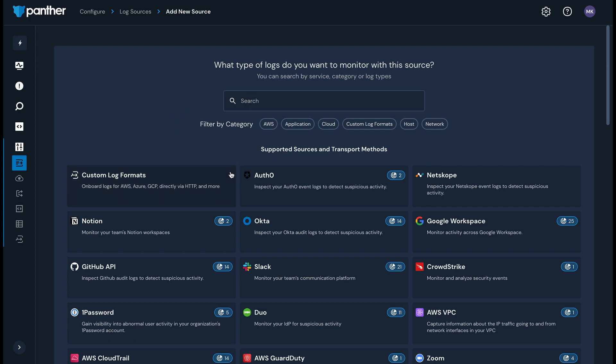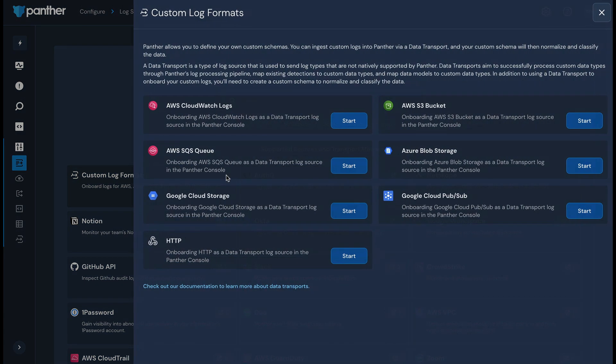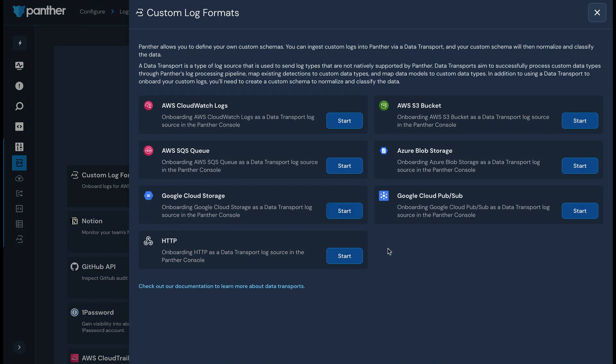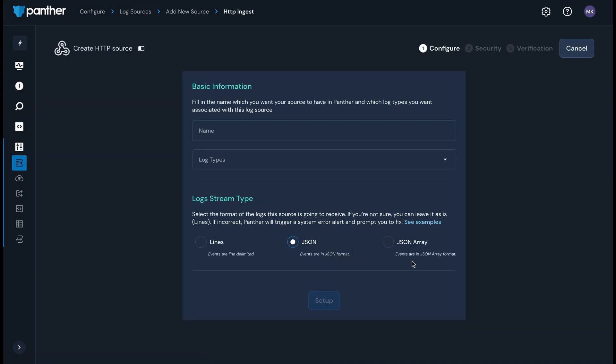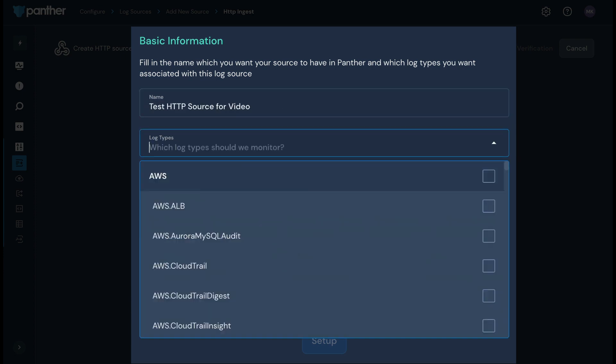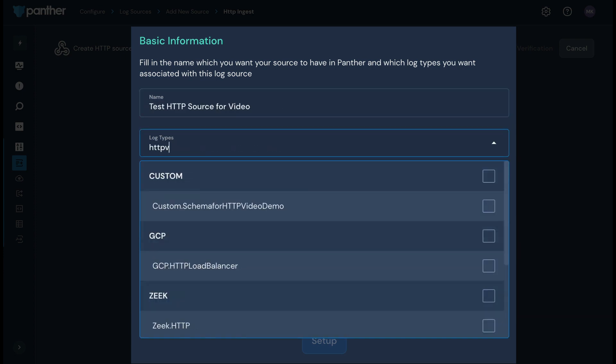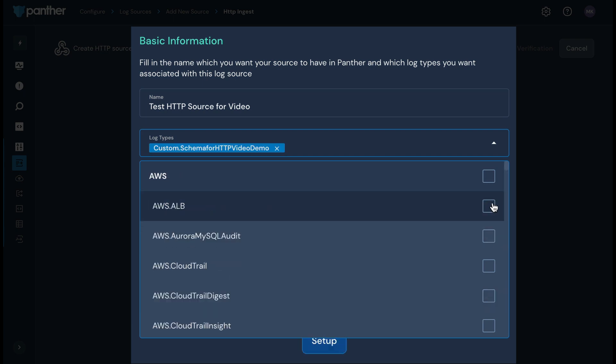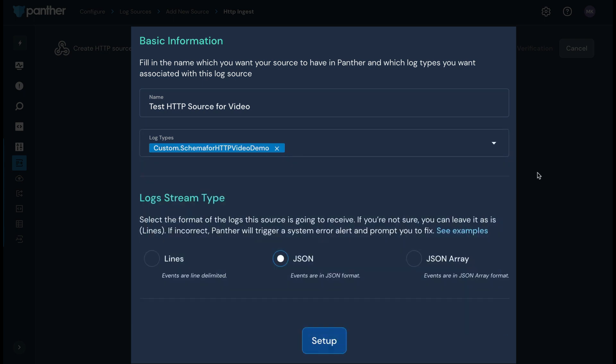Back on the new log source page, select Custom Log Formats and then HTTP. Provide a name for your log source and then select the schema to be applied to the data in the log types field. This should be the custom schema or schemas you've created for this source. I'm going to attach a schema I already created for this source. Select the stream type and continue.